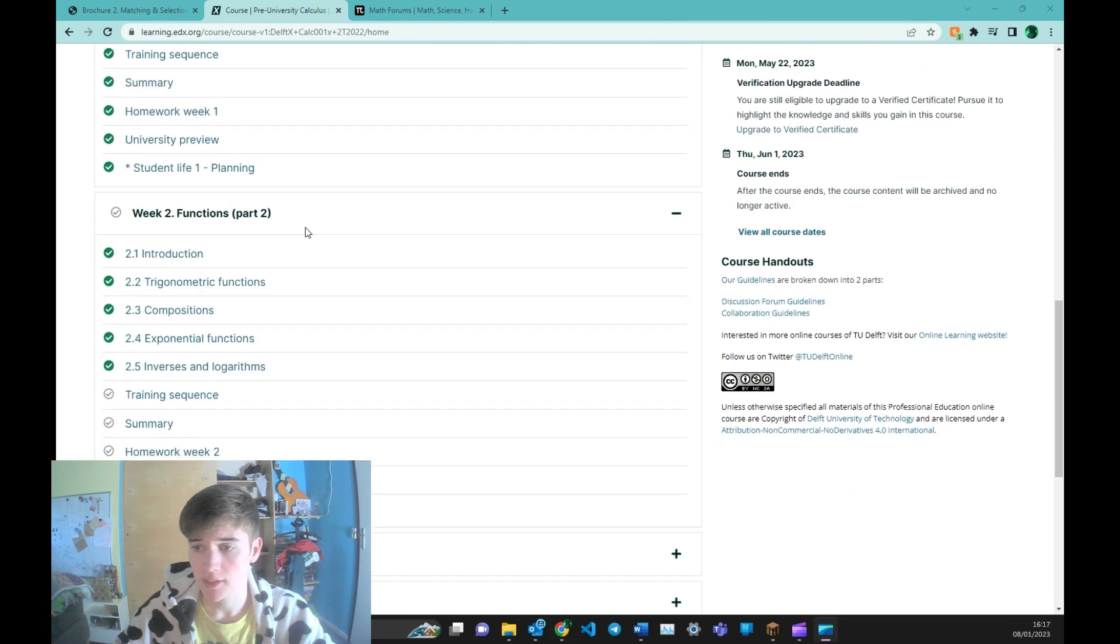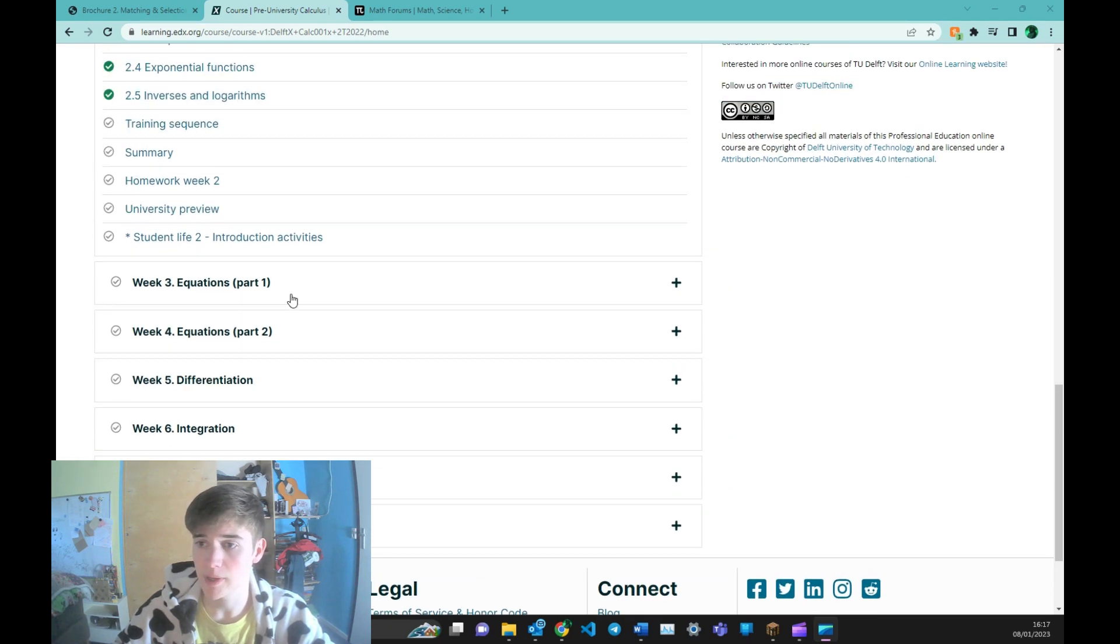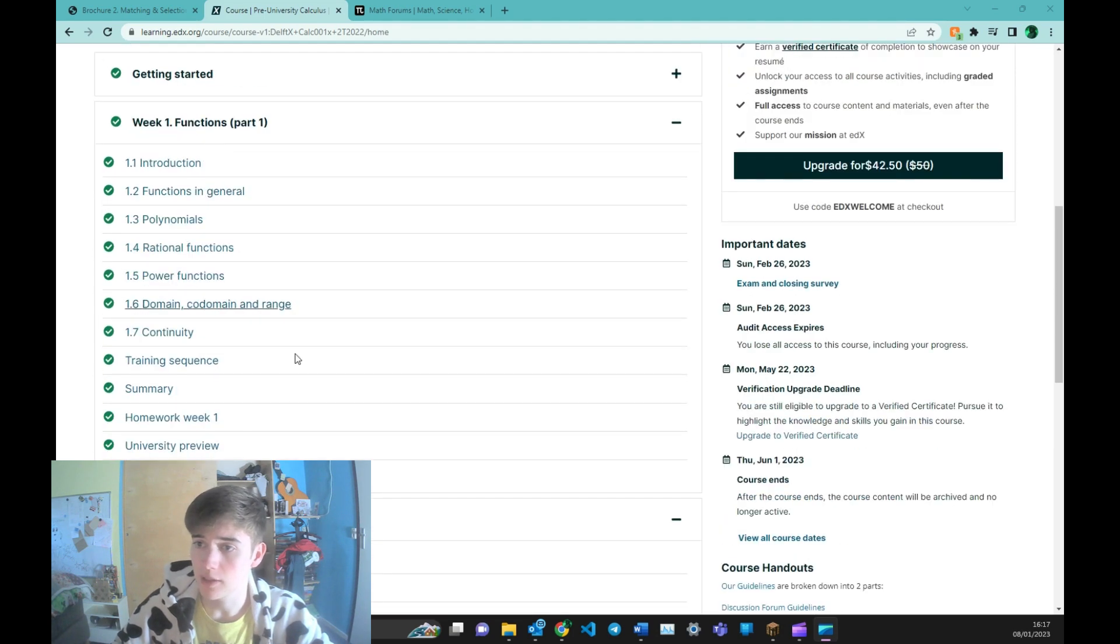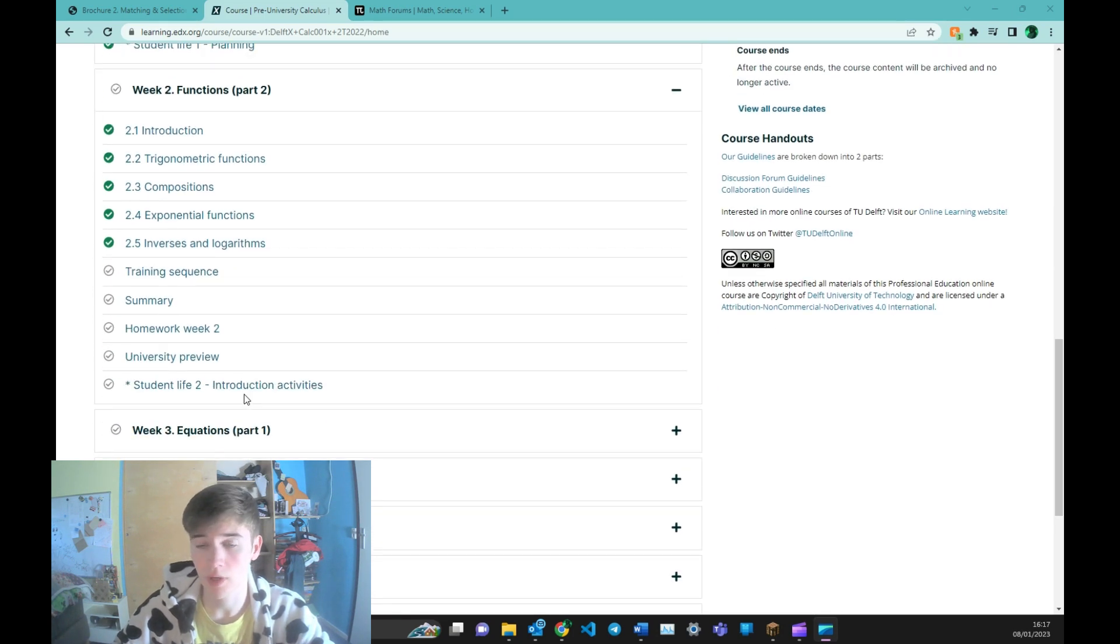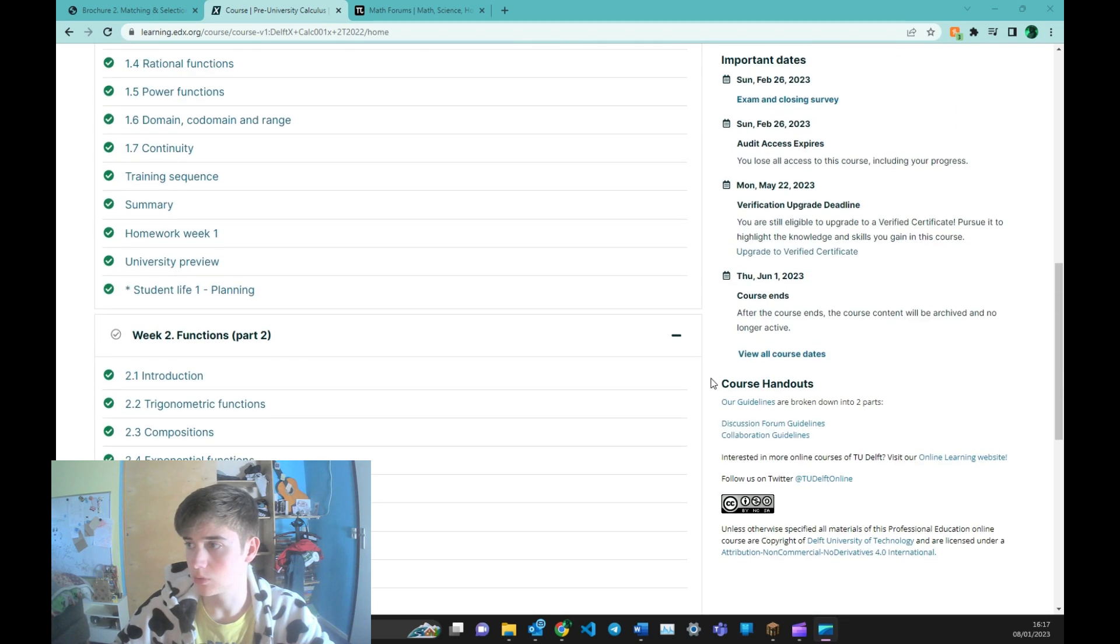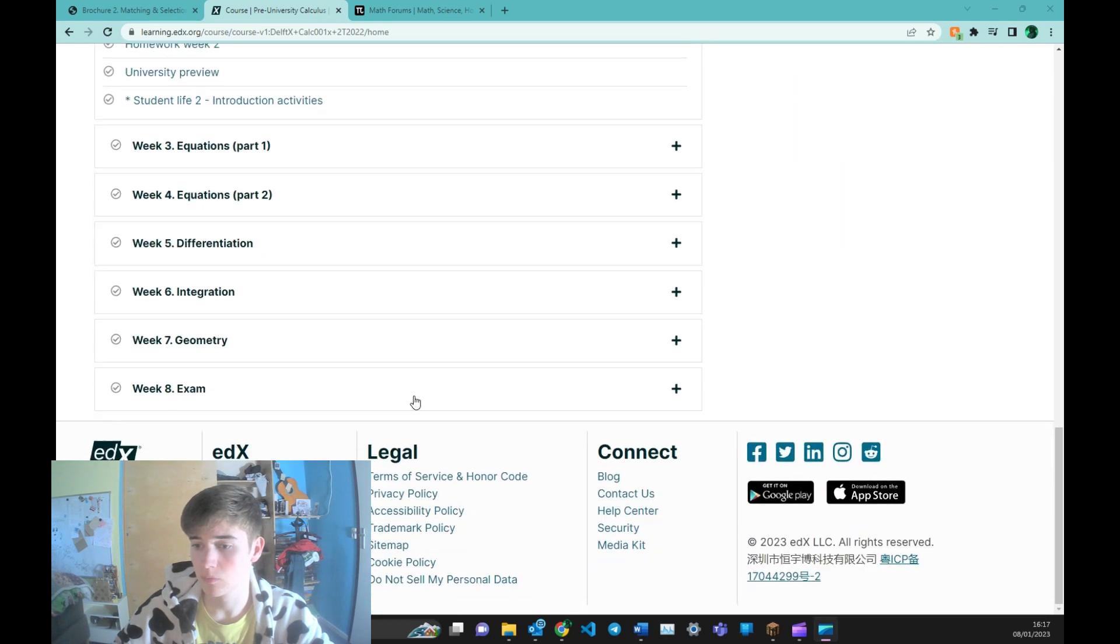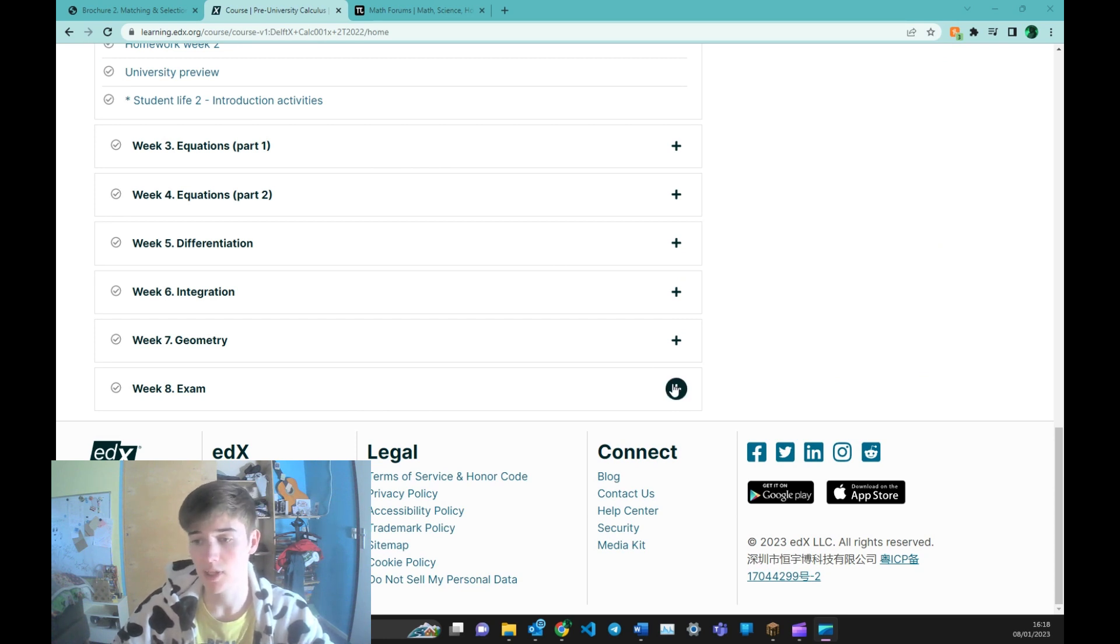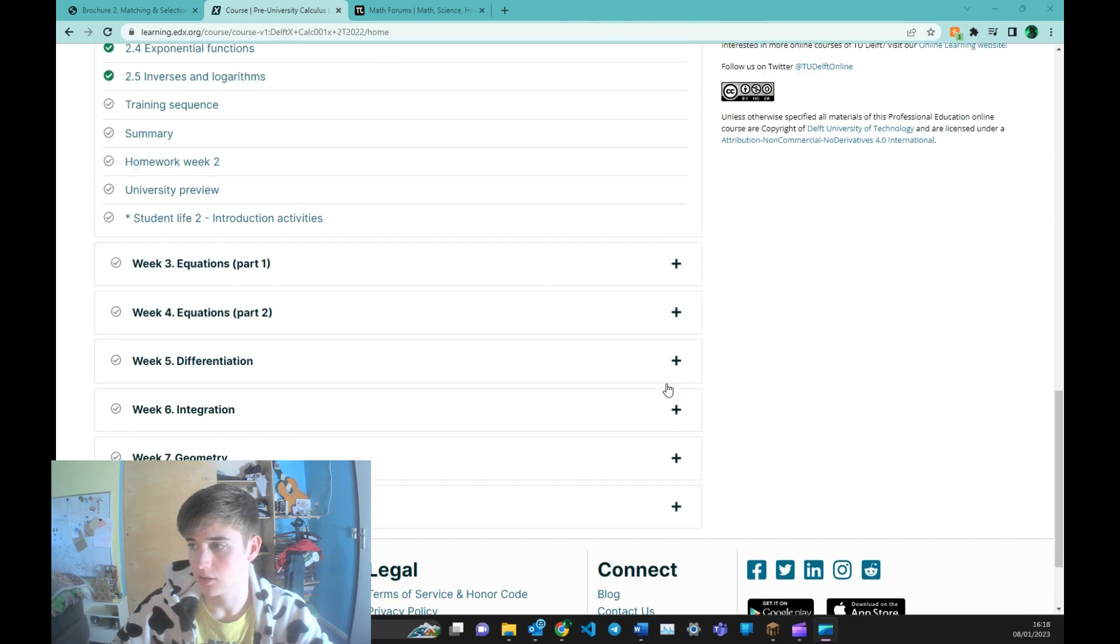This course takes 8 weeks including the exam but you can do it at your own pace. So if you want to complete everything in one week, you can do that and that's totally okay. If you don't pay for the course, then you won't do the exam. And if you do pay for the course and you pass the exam, you will get a certificate. But this is of no need for the TU Delft entrance exam. You don't need it.